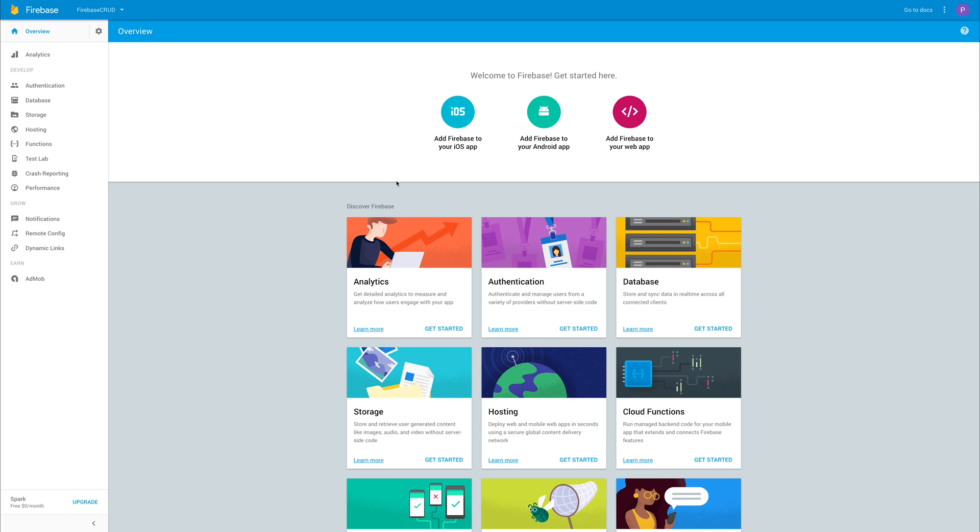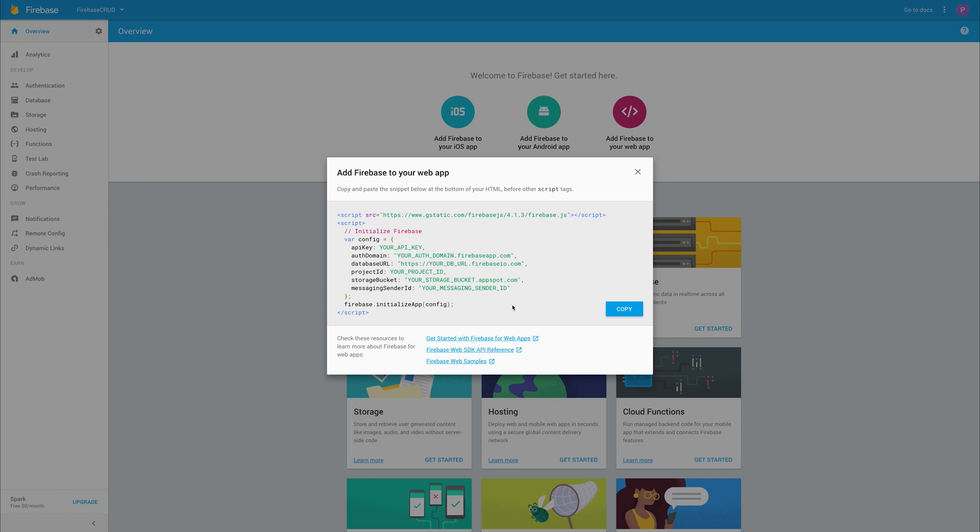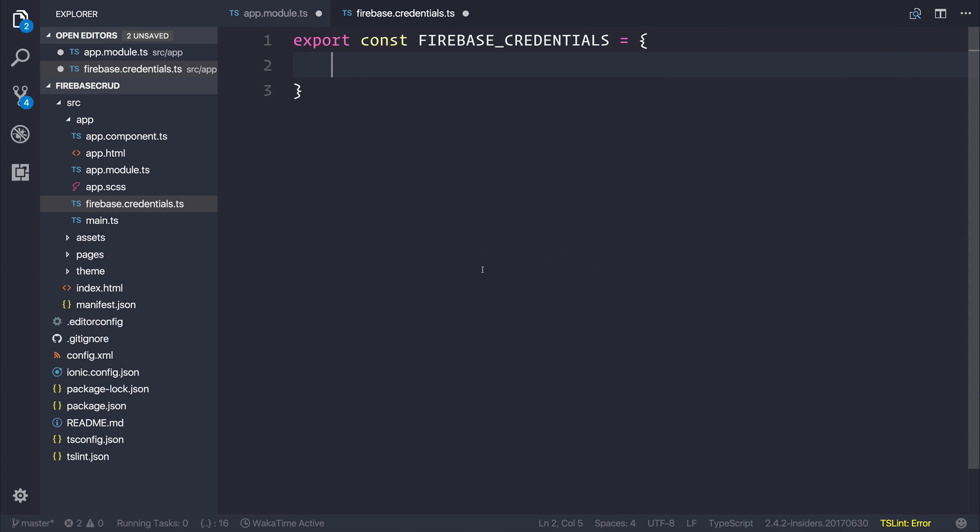If we head back over to our Firebase dashboard, we have this button here named add Firebase to your web application. This should be your credentials that appears here. Instead of pressing copy, what I want you to do is instead just take this object, so take everything inside of the braces.